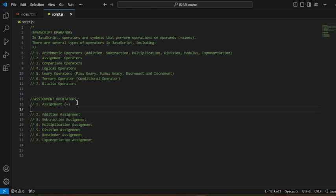In JavaScript we have three ways of declaring a variable. We have that covered in our previous video on syntax and variables — you will see how to declare variables using three keywords: the `let` keyword, the `var` keyword, and the `const` keyword. Whenever you use any of these three keywords, JavaScript automatically knows that you are trying to declare a variable.